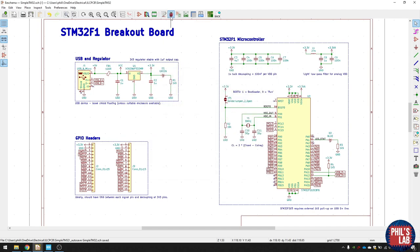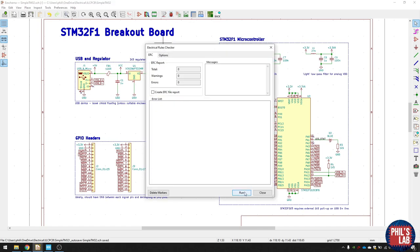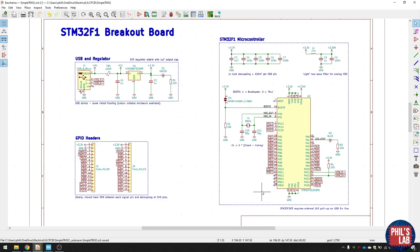Once you've done that, you click on this bug icon up here, and that's an ERC, electrical rules check. And then you can click run and it'll show you if you have any errors or warnings and so on before you proceed with layout.